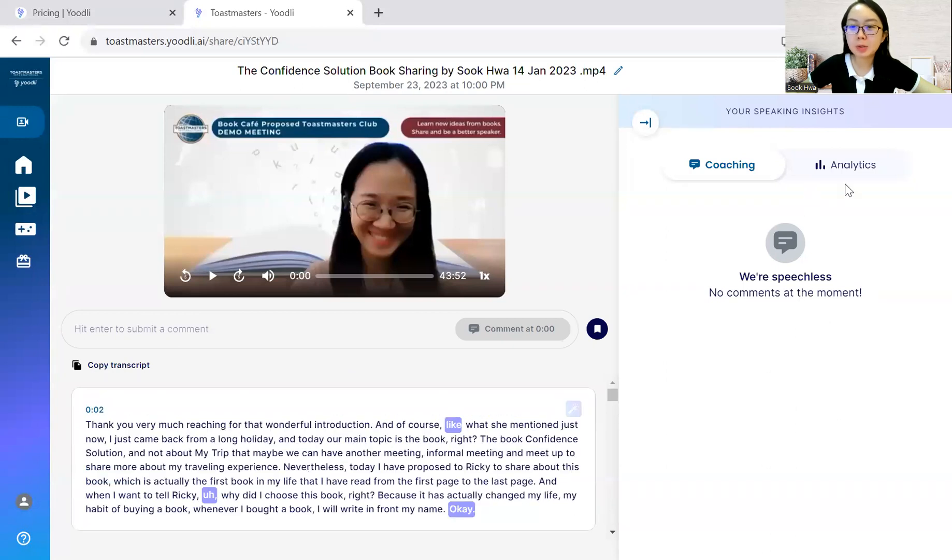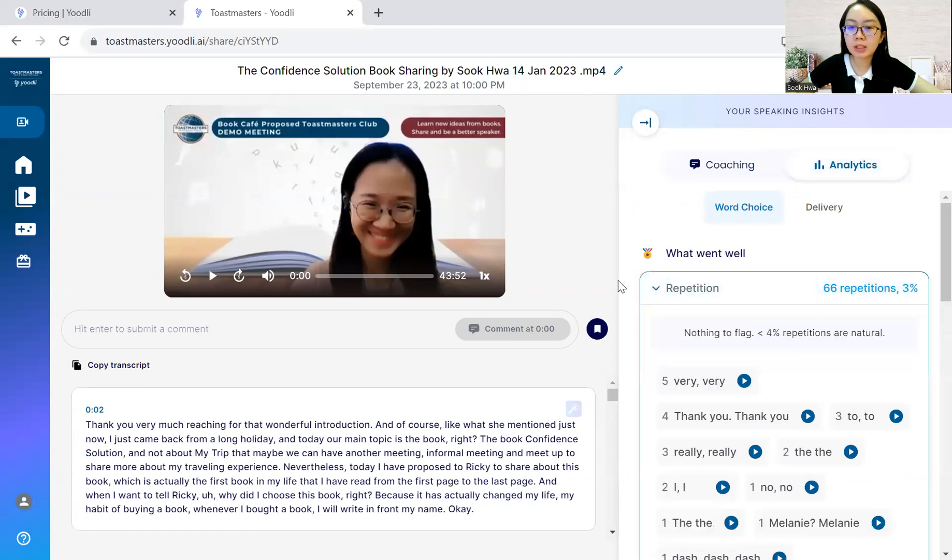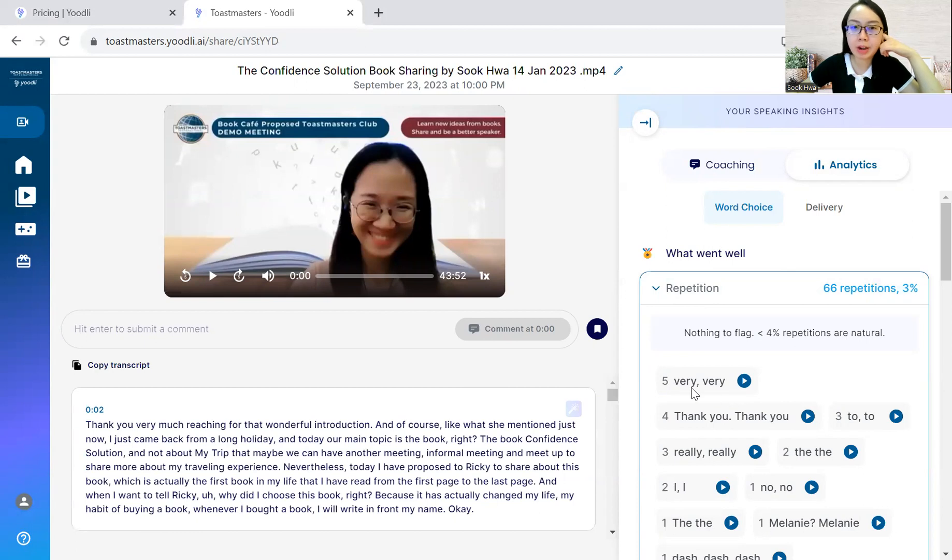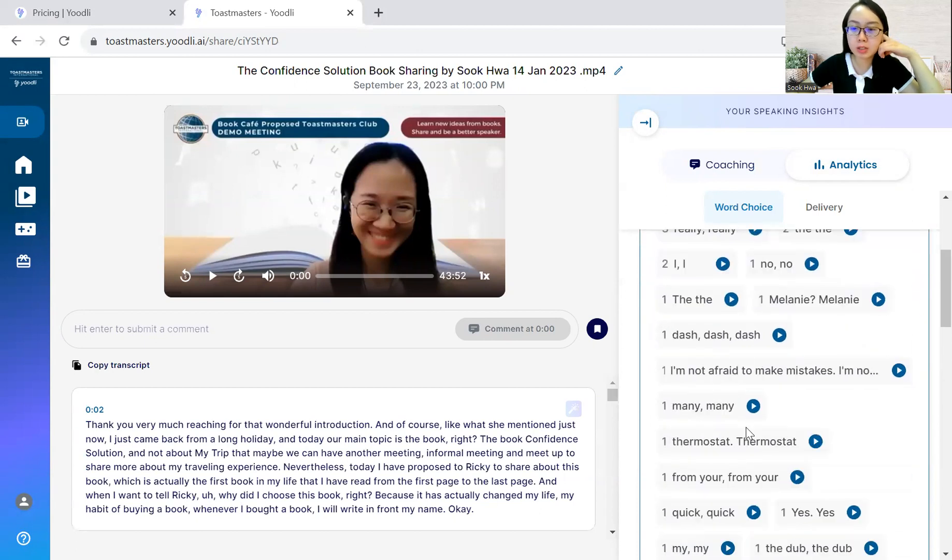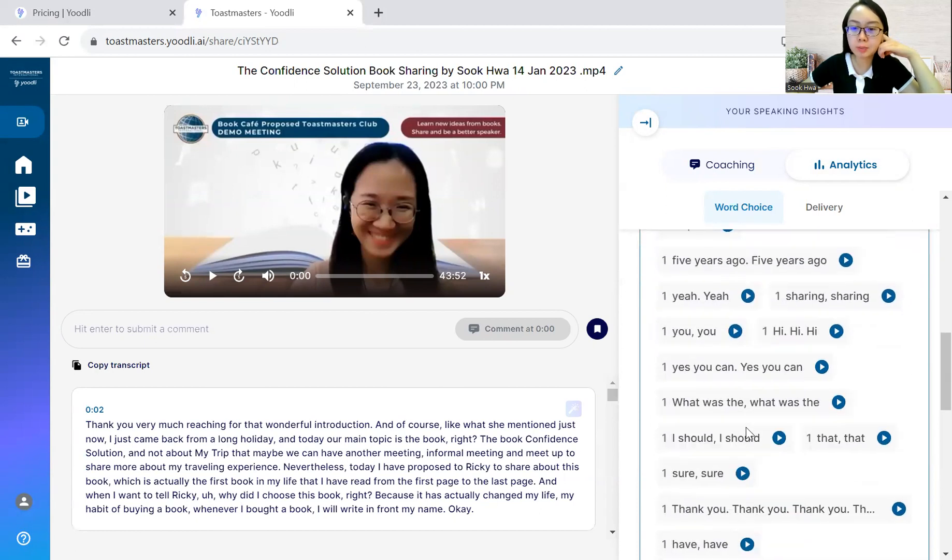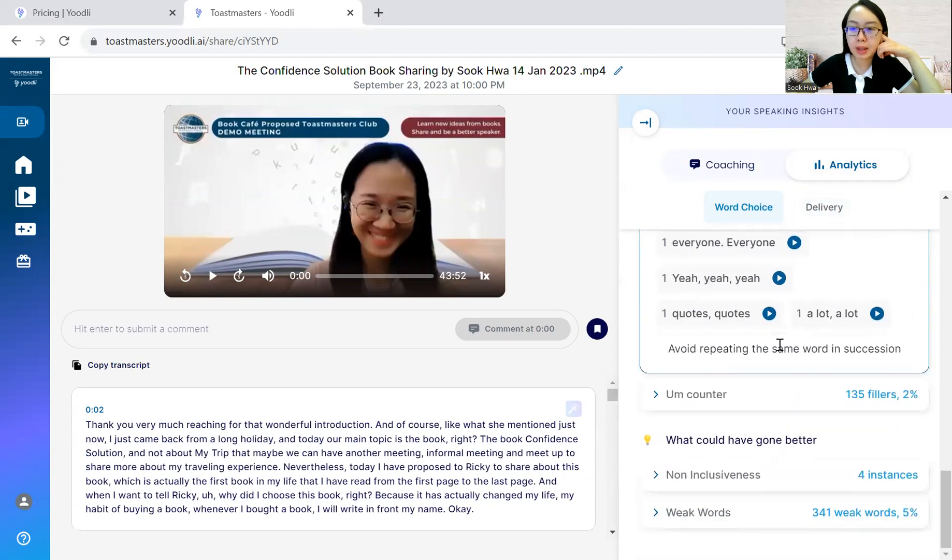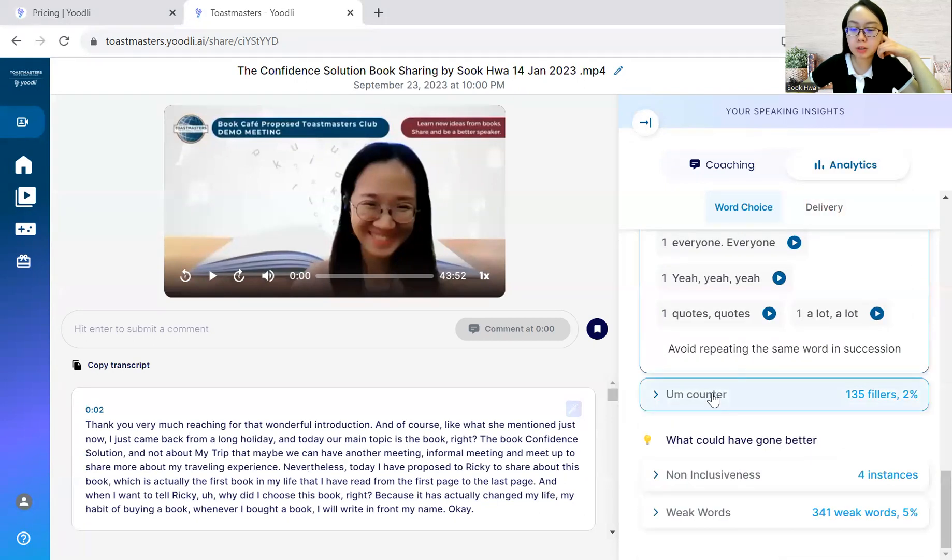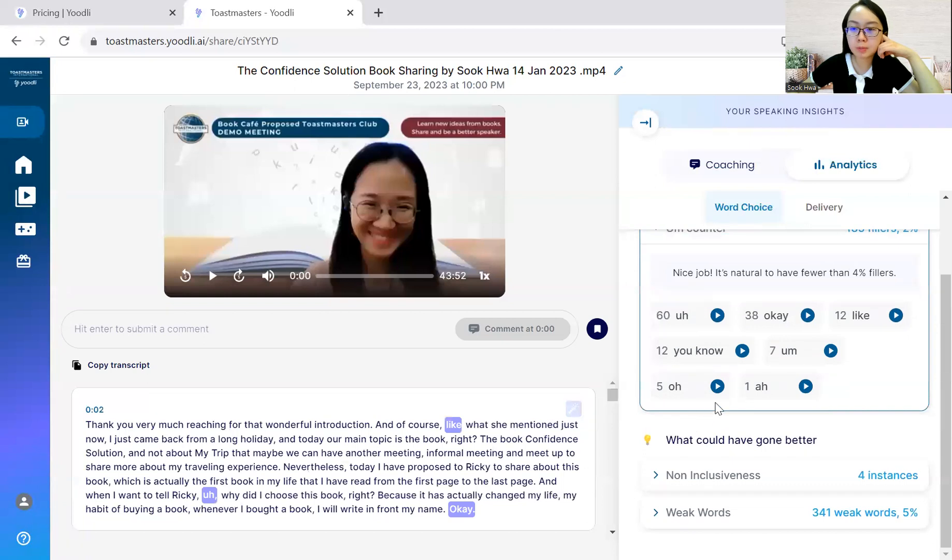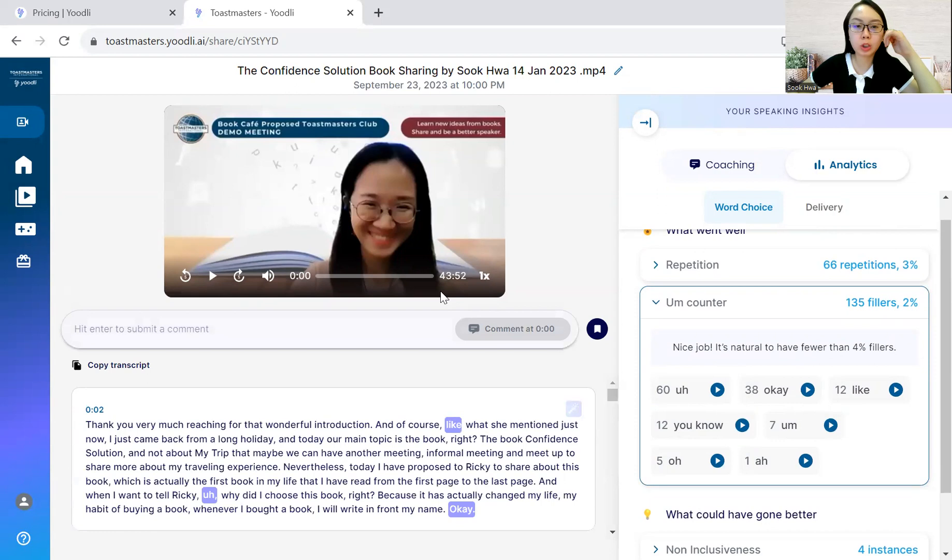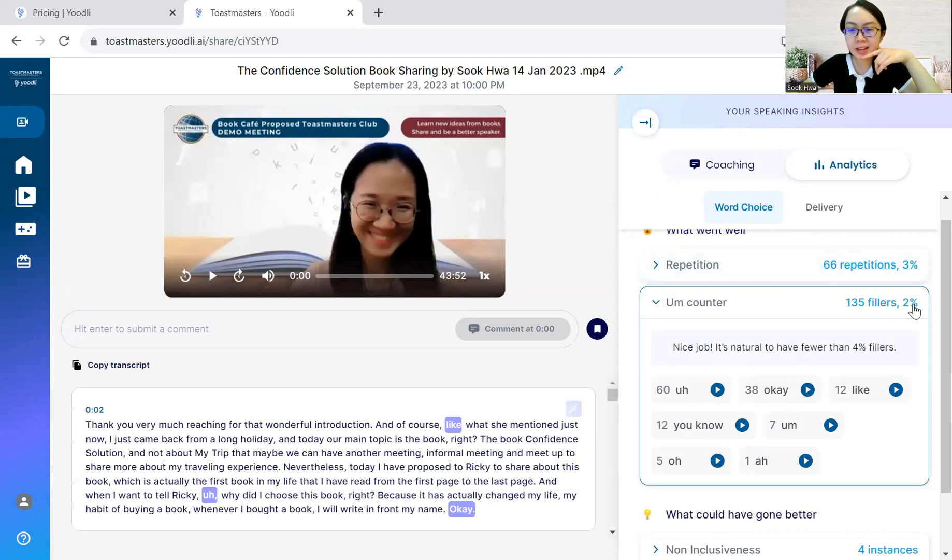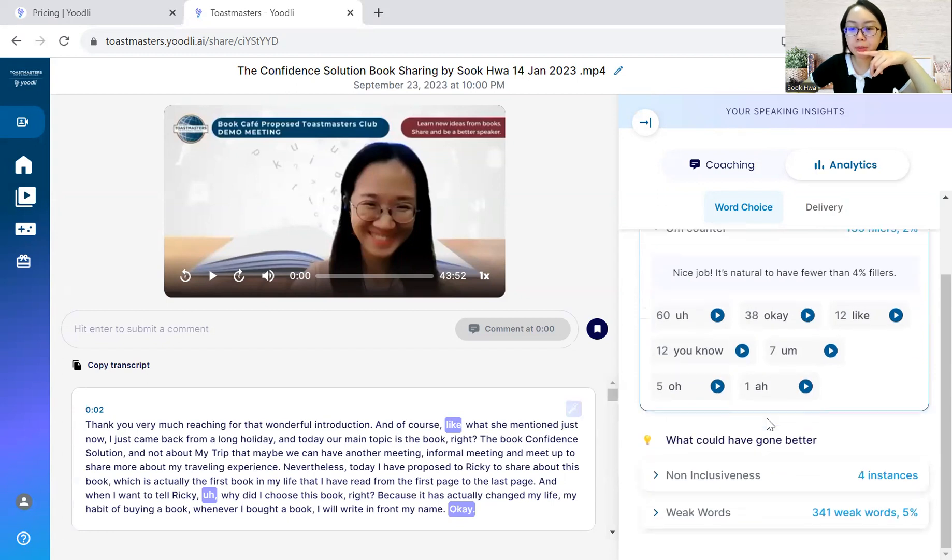And in terms of analytics, what went well here, it has a summary of the repetitions. For example, very, very, how many times, thank you, all this repetition. Word choice. And in terms of the counter of the pause fillers, it says you have 135 fillers throughout this 43-minute video. 2%, I think not too bad. Looks like the best is to have less than 4%, according to this statement here. A lot. Yeah, 60.